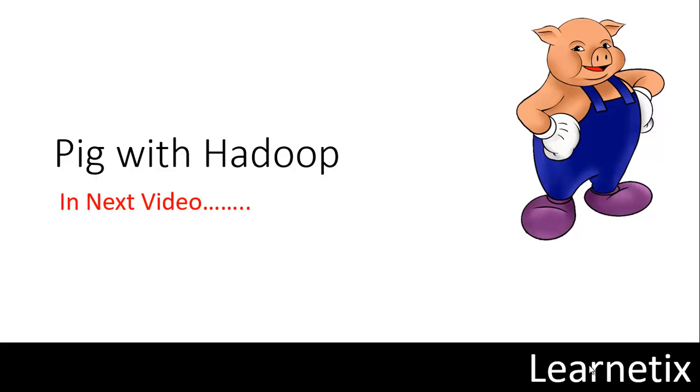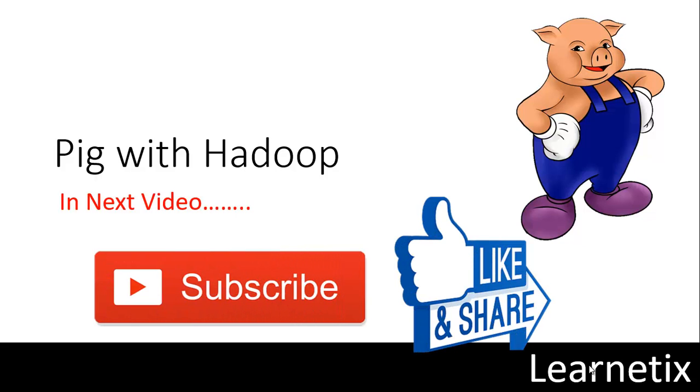Another example is news channels are currently using Pig Latin. These are some use cases of Pig. I hope this video is really informative for you. In the next video we will discuss how Pig works with Hadoop and MapReduce. Until then please subscribe to my channel, don't forget to comment if you have any confusion, and please share this video with others. Thanks.